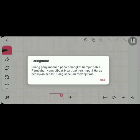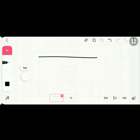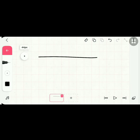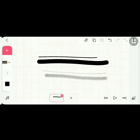First, you can name your film or project. You have a pen with a size that you can adjust, pencil, brushes, and markers.